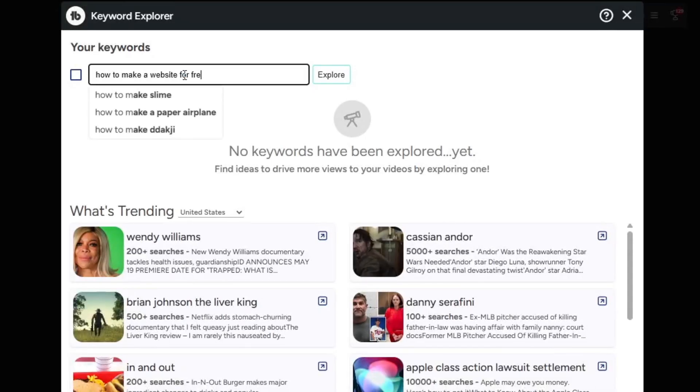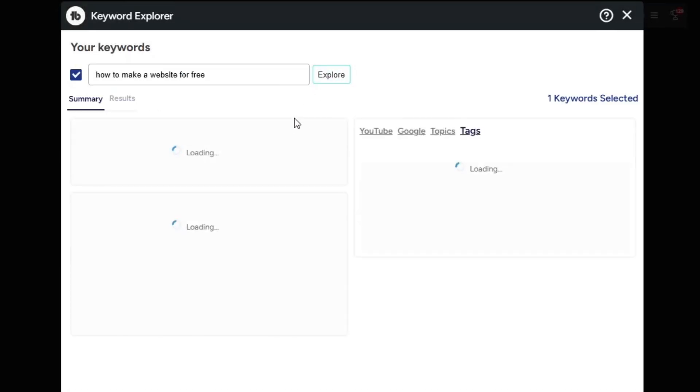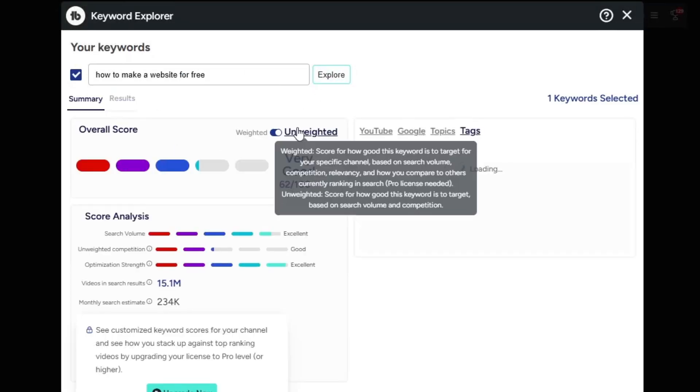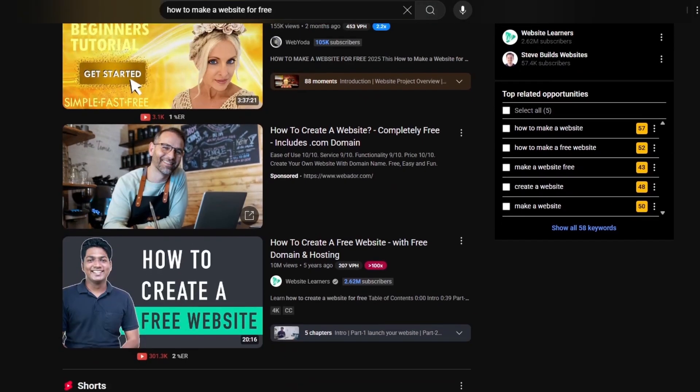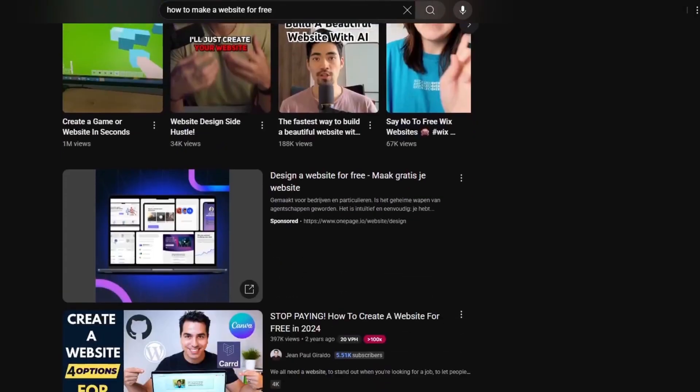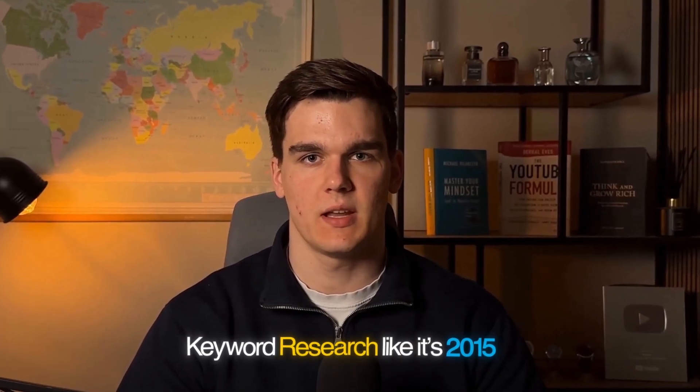Have you ever tried to find a perfect keyword and SEO for your videos, but when you go and look at the search results, you never rank for those keywords? Well, that's because you're doing keyword research like it's 2015.